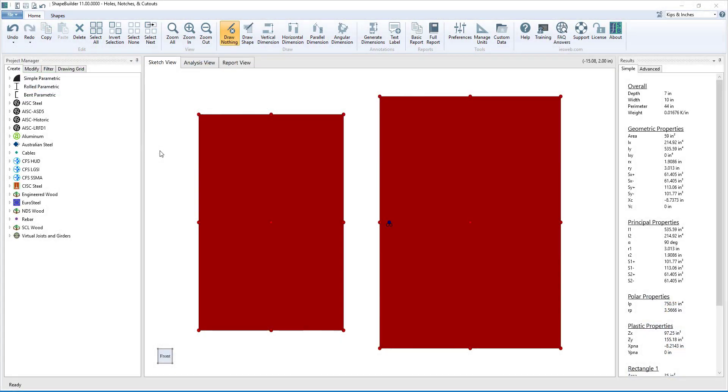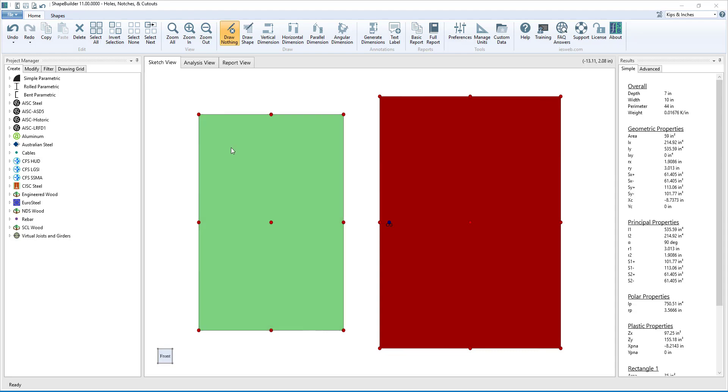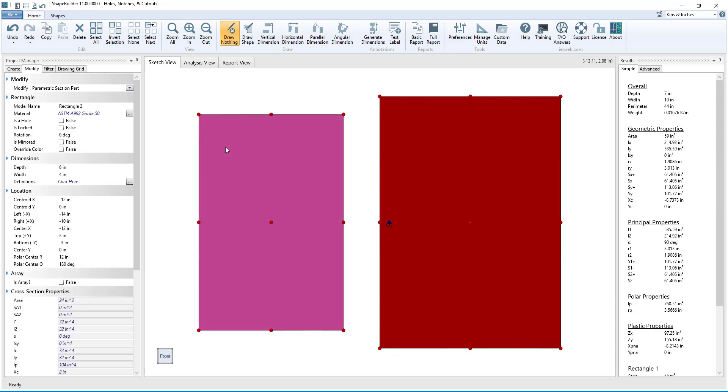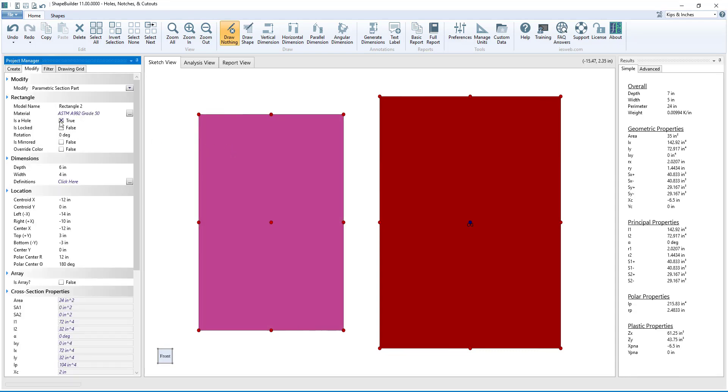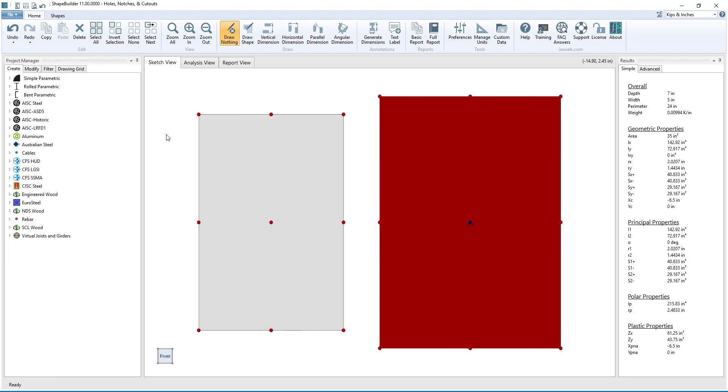In Shape Builder, any shape, no matter how it is created, can be turned into a hole by simply selecting the shape and checking the Is a Hole box in the Modify tab.